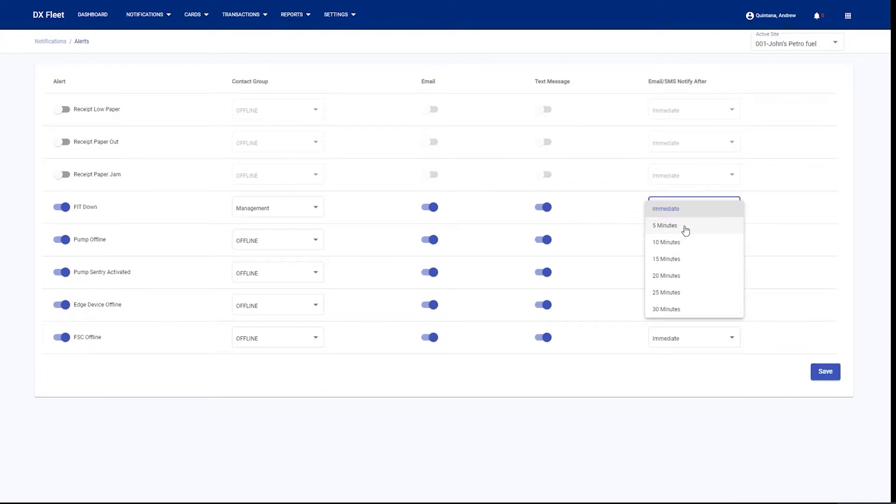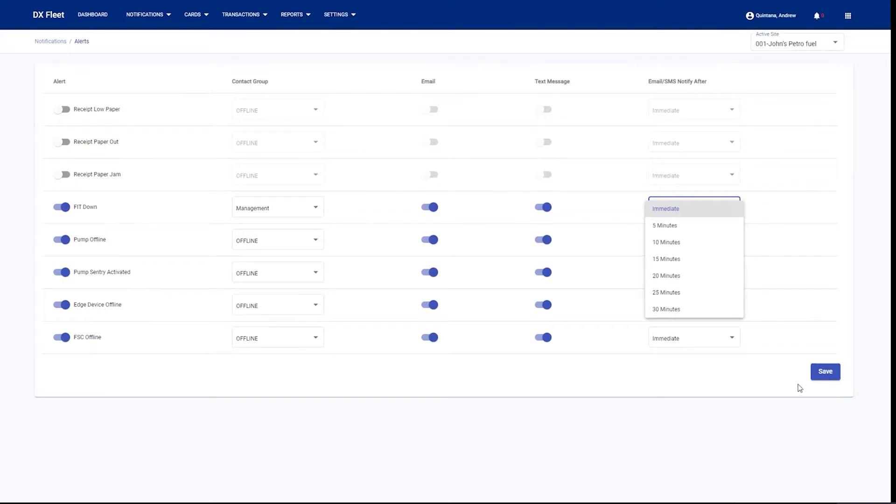For example, if you lose Internet connectivity for a minute, it's going to allow you to bypass those notifications. If you'd like to be alerted immediately, you can simply select immediate. Then you just save all of these alert statuses once you have them configured.